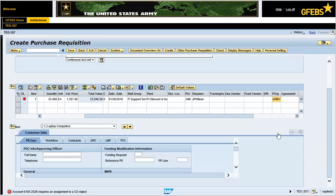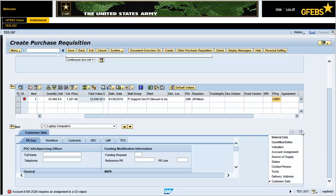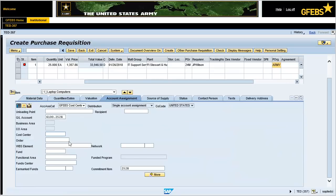Click on the drop-down button located on the right side of the Item screen and select the Account Assignment tab. In the Cost Center field, enter 76VV0065. In the Fund field, enter 202010D17. In the Functional Area field, enter 131096Qlog. In the Fund Center field, enter A76VV. Press the Enter key.